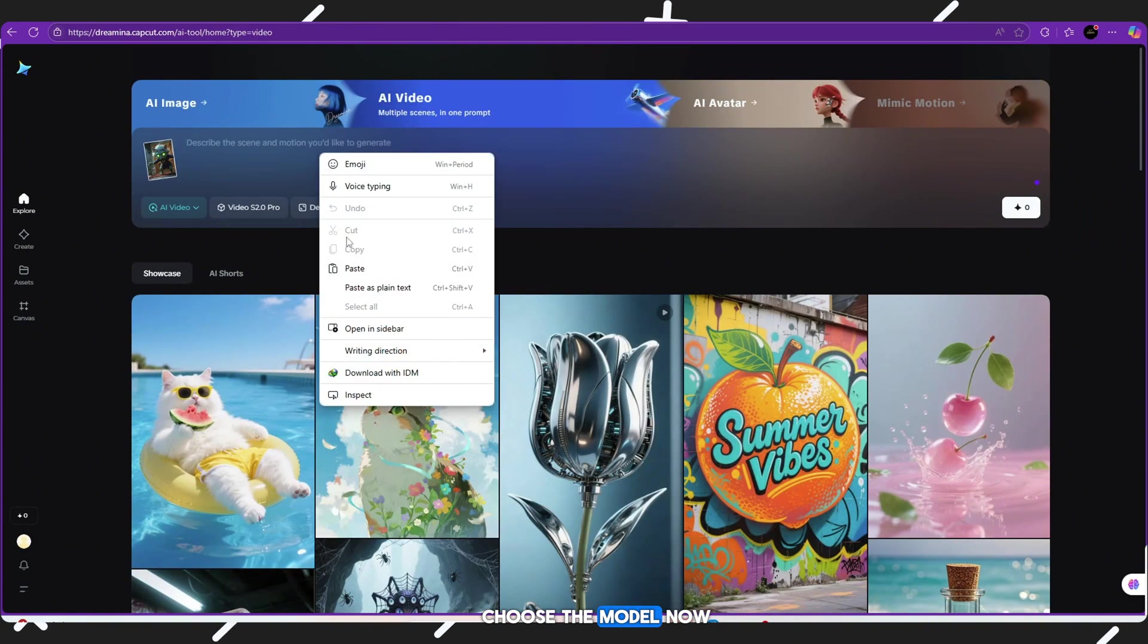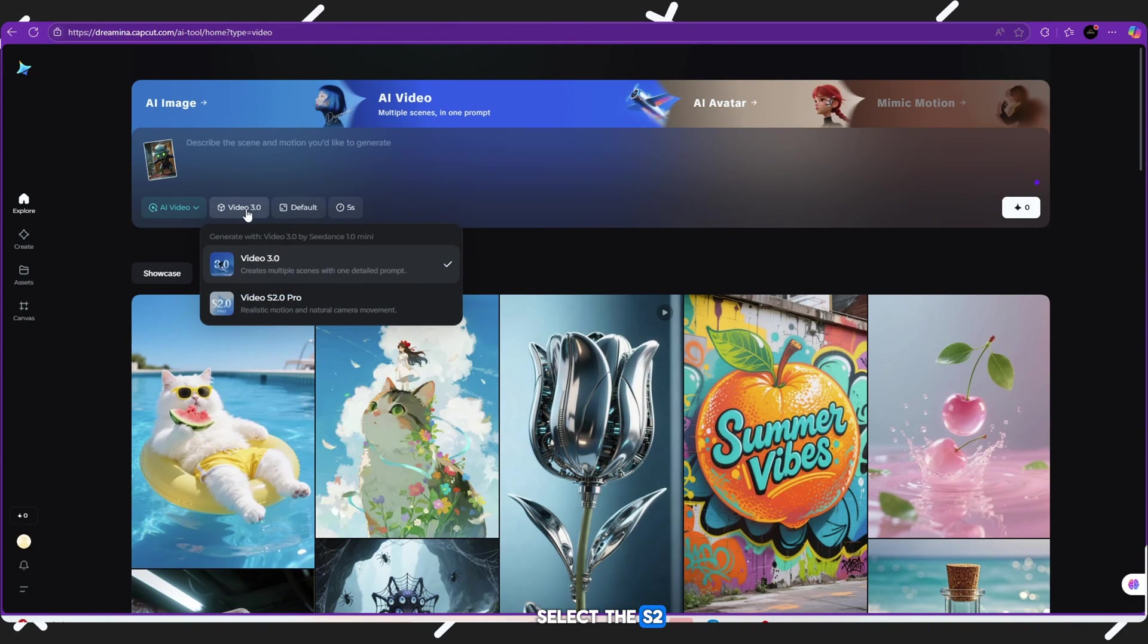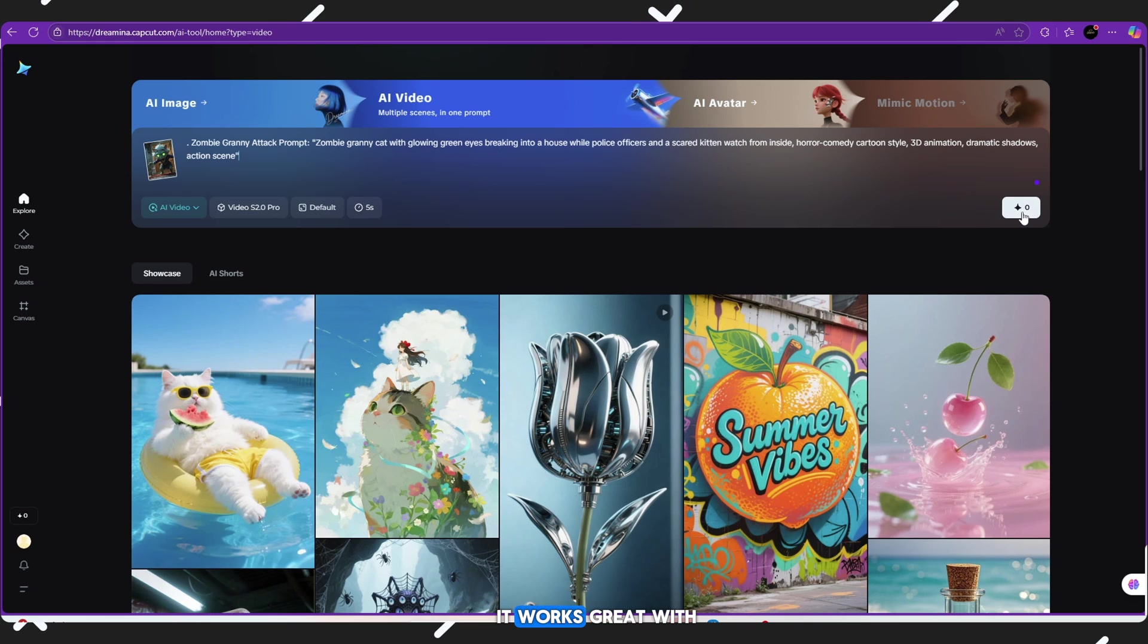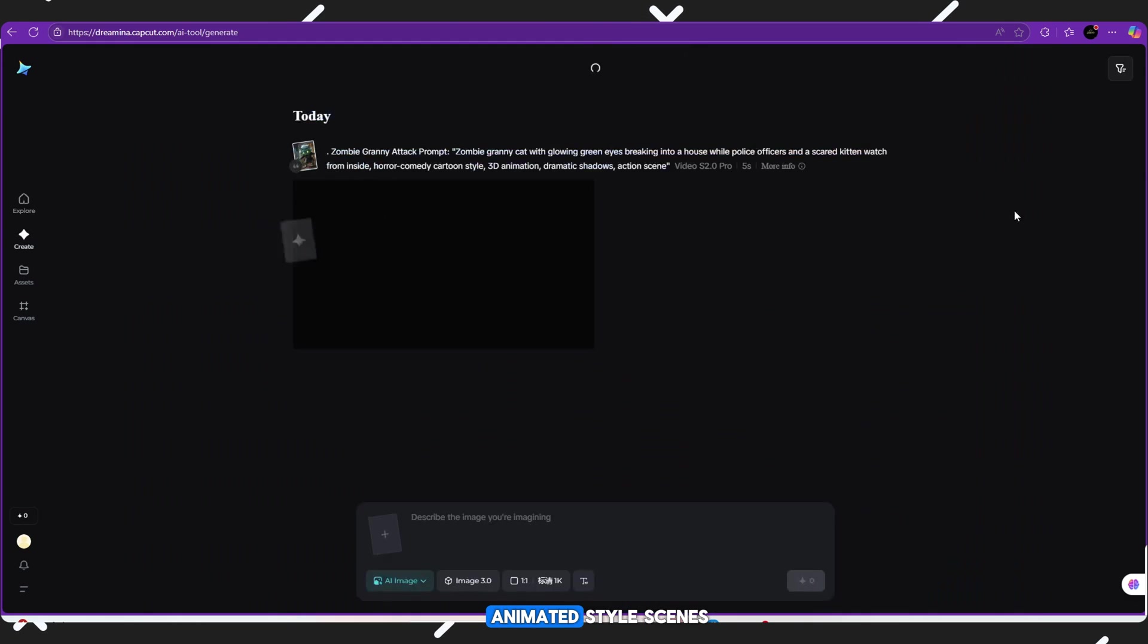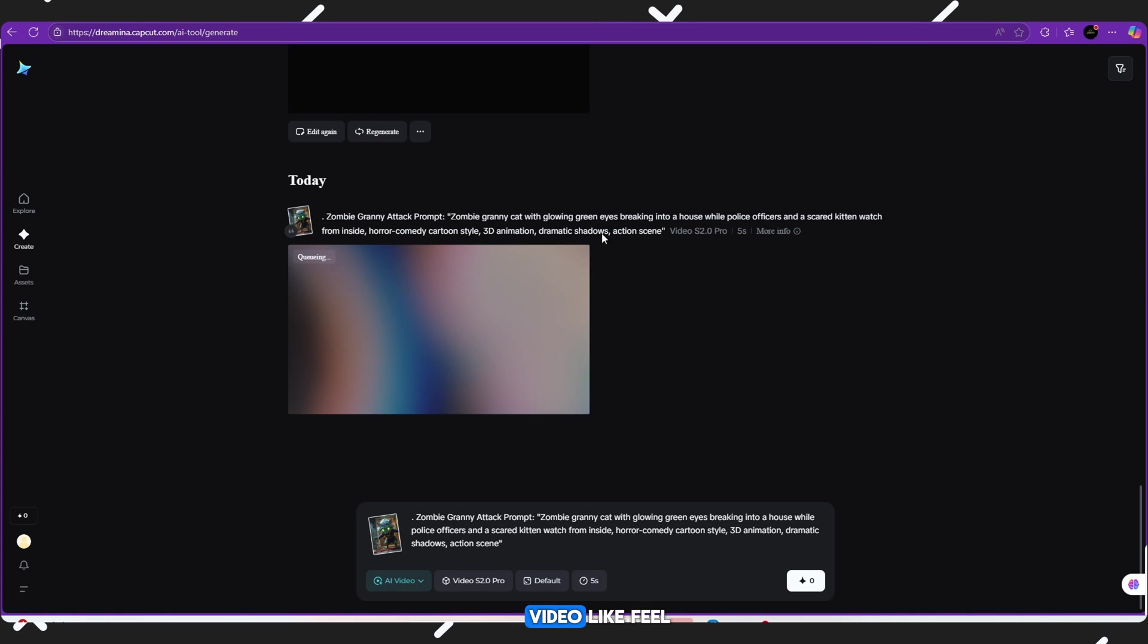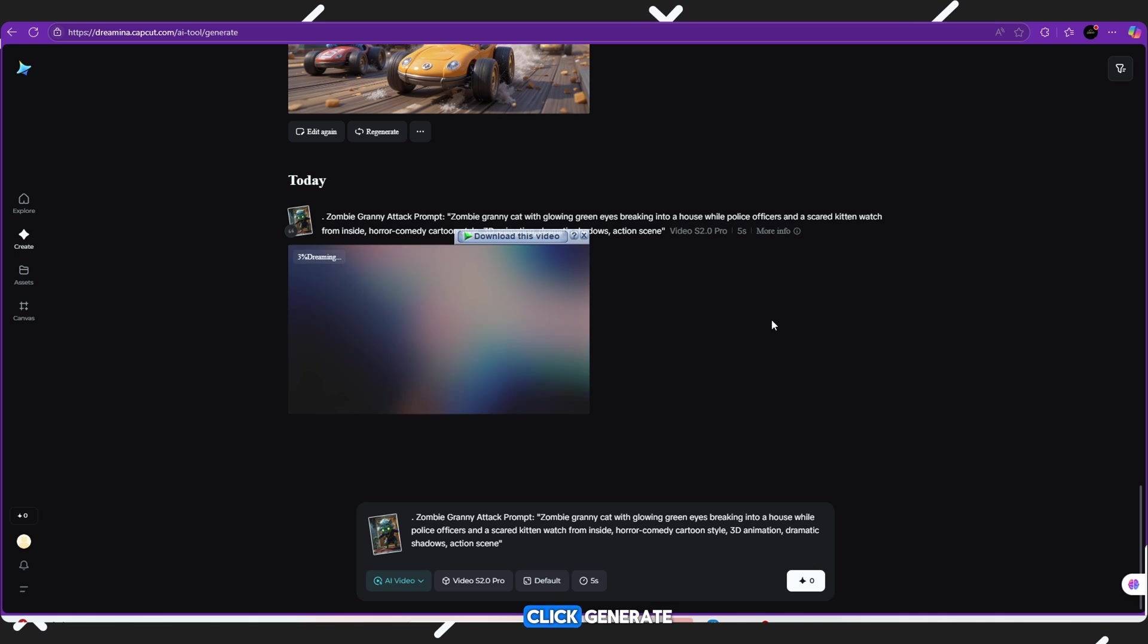Choose the model now: Select the S2.0 Pro model. This is the best one for high quality results. It works great with animated style scenes and gives a real video-like feel. Paste your prompt in the box and then click Generate.